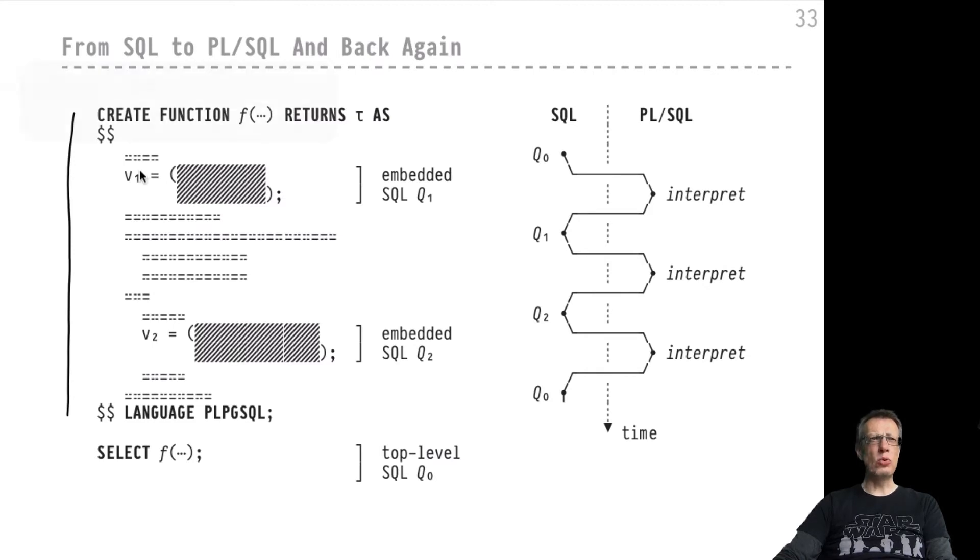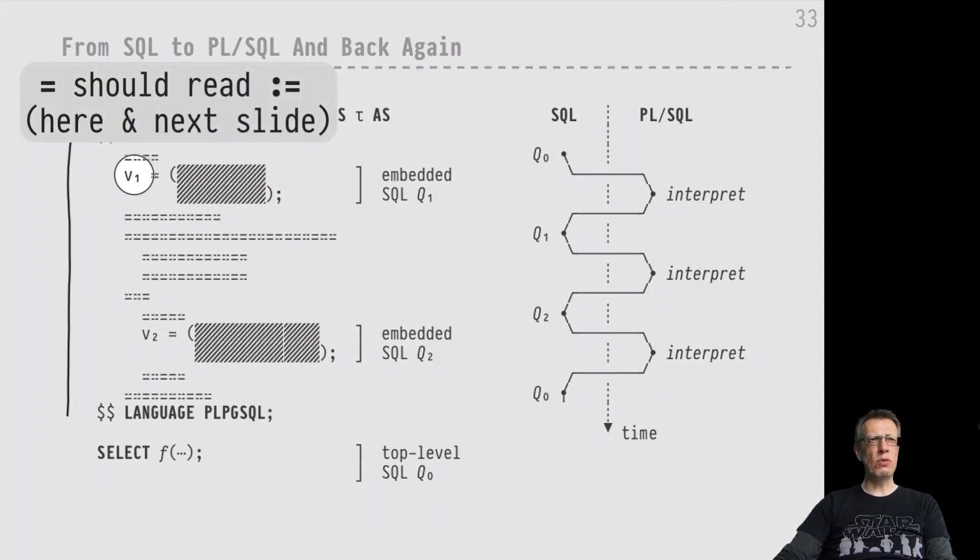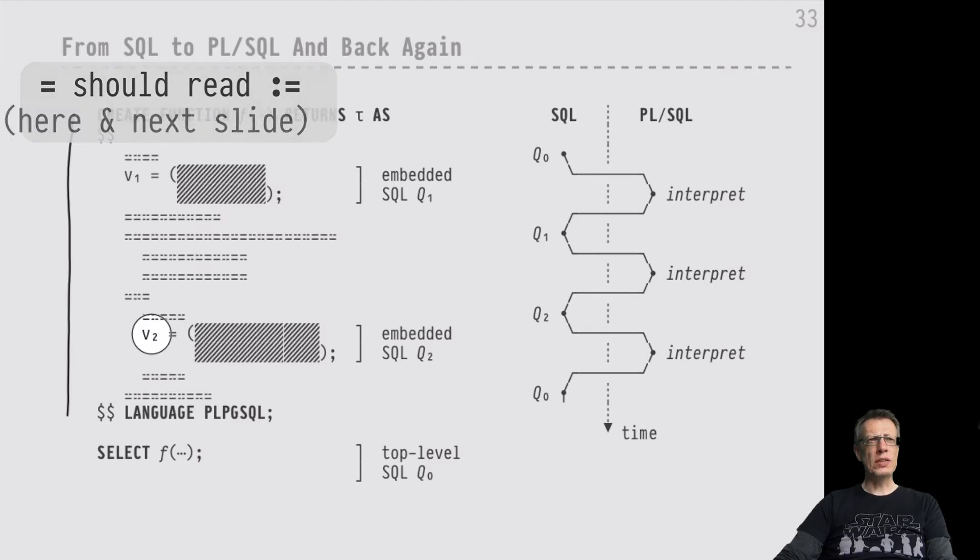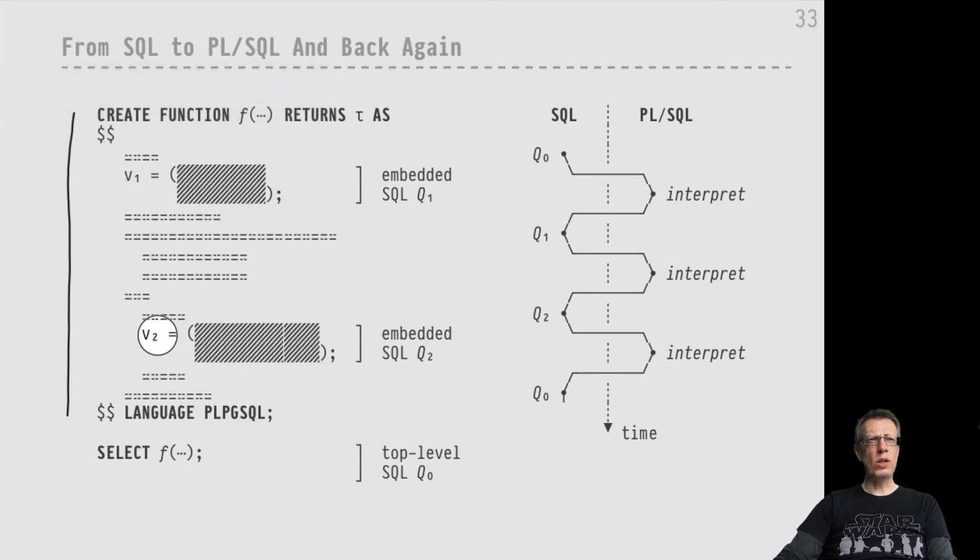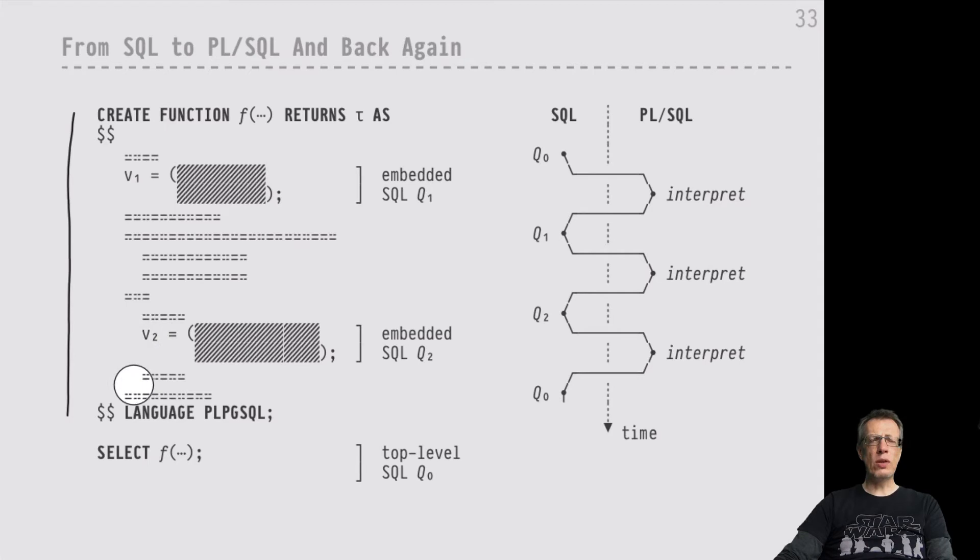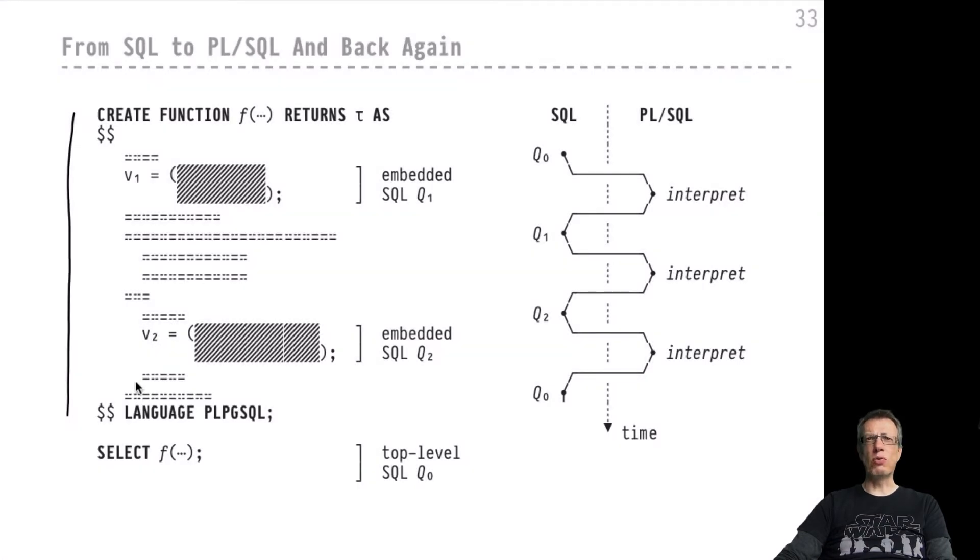Putting this into parentheses will interpret this as a scalar subquery. The result will be passed on to this PL/SQL variable, and we will continue processing on the PL/SQL side of things before we reach the next assignment. In that next assignment, we will assign the value computed by this particular embedded SQL expression to V2 before we return to PL/SQL and then continue and then finally finish the evaluation of our UDF.